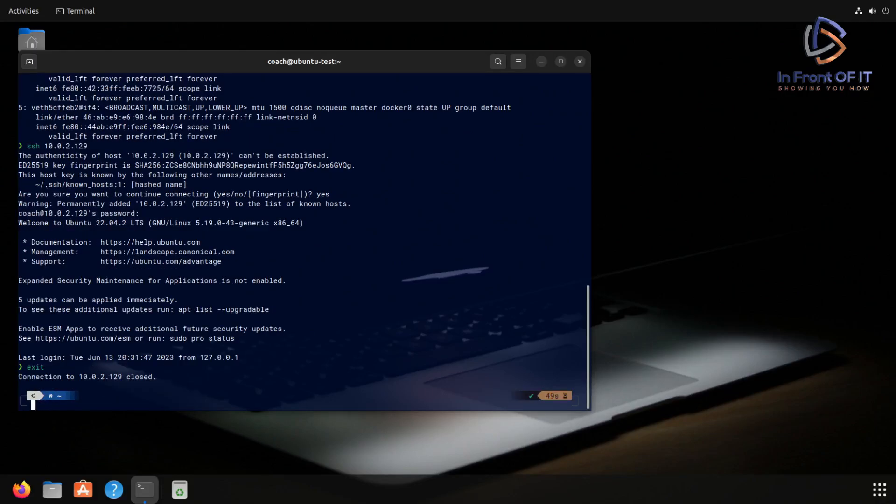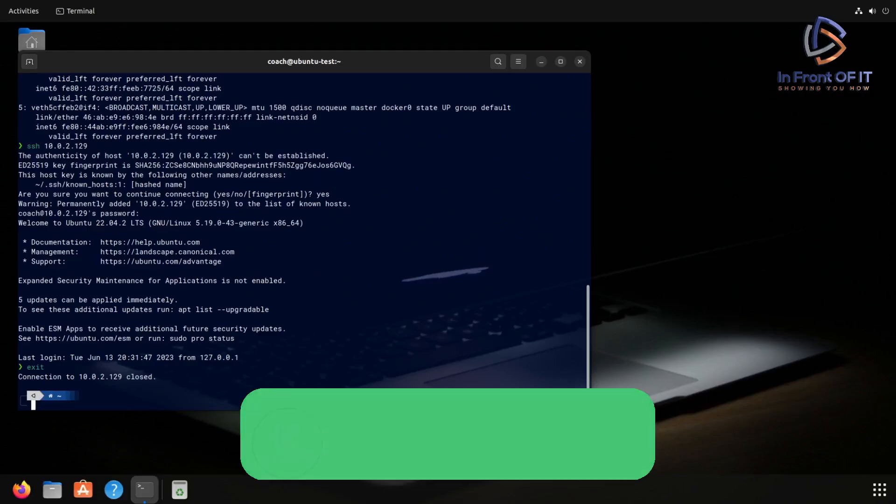And with that, we've successfully configured SSH on your Ubuntu system. As I mentioned in the intro to this video, SSH is extensively used on the internet for all types of remote administration, remote connecting to Linux-based systems. There's even SSH daemons for Windows. So this is a great way to get started with this protocol on Ubuntu.